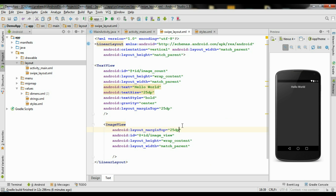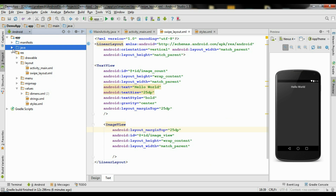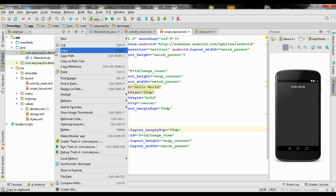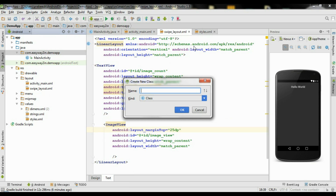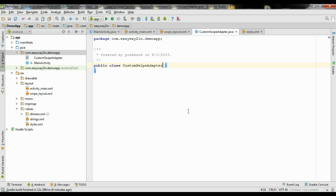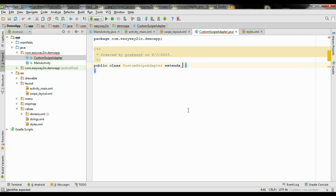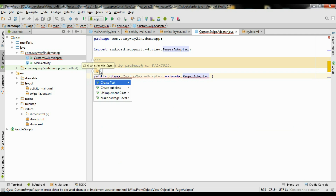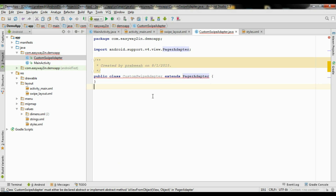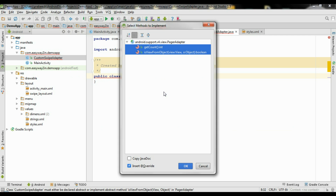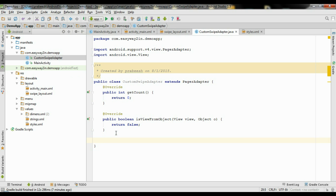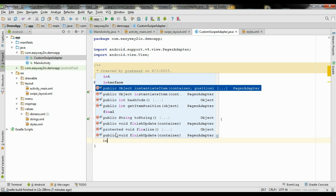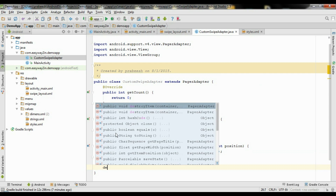Now we need a separate adapter for the ViewPager. Right-click the package and create a new Java class. Name it as CustomSwipeAdapter and click OK. Now extend PagerAdapter. You need to implement some methods — implement getCount and isViewFromObject. Click OK. We also need two more methods: instantiateItem and destroyItem.